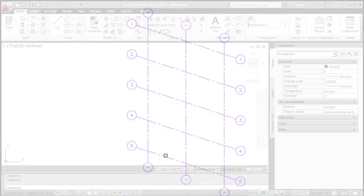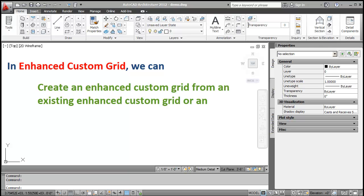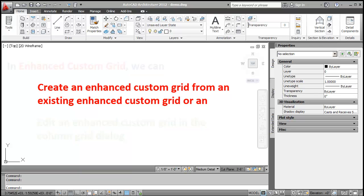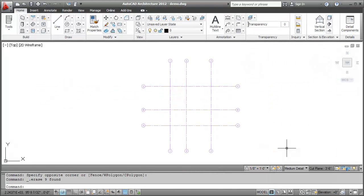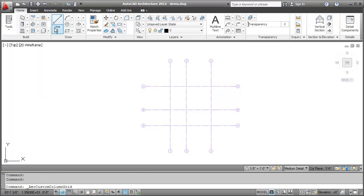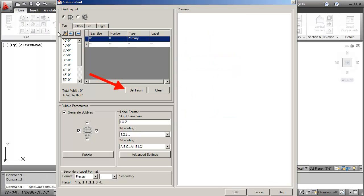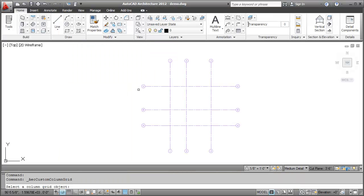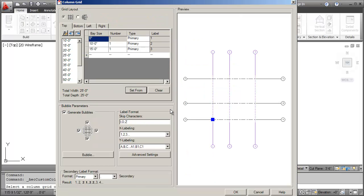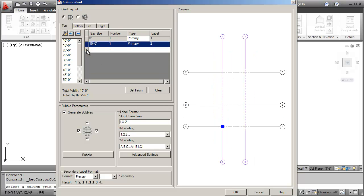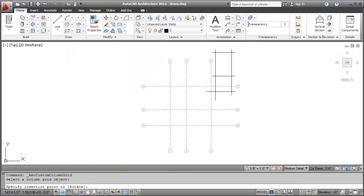In the Enhance Custom Grid, we can now create an Enhance Custom Grid from an existing Enhance Custom Grid or an orthogonal grid. Edit the Enhance Custom Grid in the Column Grid dialog. Let's first create an Enhance Custom Grid from the existing Enhance Custom Grid or an orthogonal grid. I'll first click the Enhance Custom Grid option. Next, in the Custom Grid dialog, I'll click the Set From option. When the dialog temporary closes, I select the existing Enhance Custom Grid that we had created earlier. The grid data is extracted and populated in the Editable table. We can edit the grid further in this dialog and click OK. And now click on the drawing to place the grid.